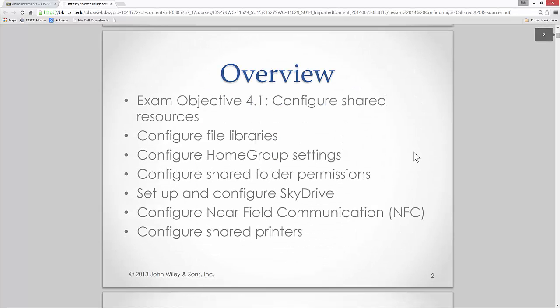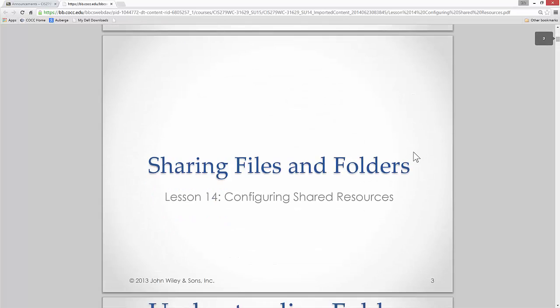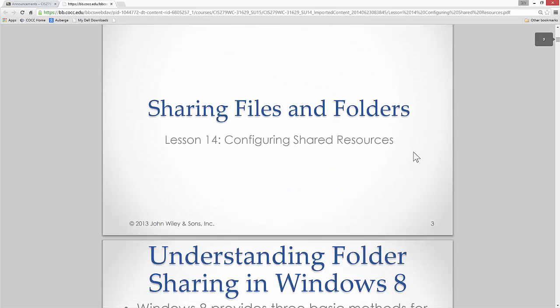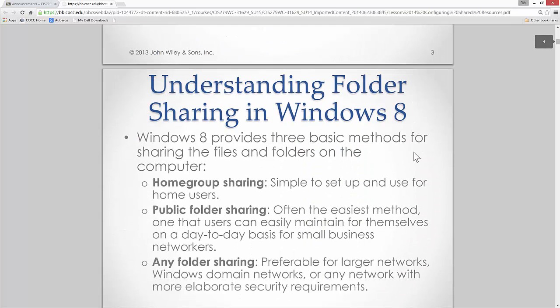We're going to start with the basics — sharing files and folders. Back in the day, sharing a file meant sticking it on a floppy disk and doing what's called sneaker netting: putting your sneakers on and walking it over to whoever needs it. They'd use it, make changes, and bring it back. Hugely inconvenient. That's where networks really gained their traction, that and security.